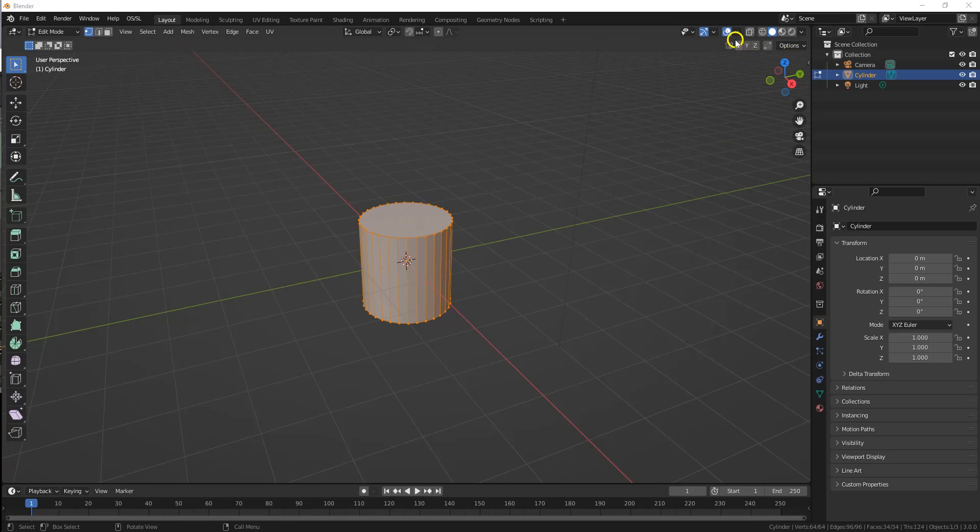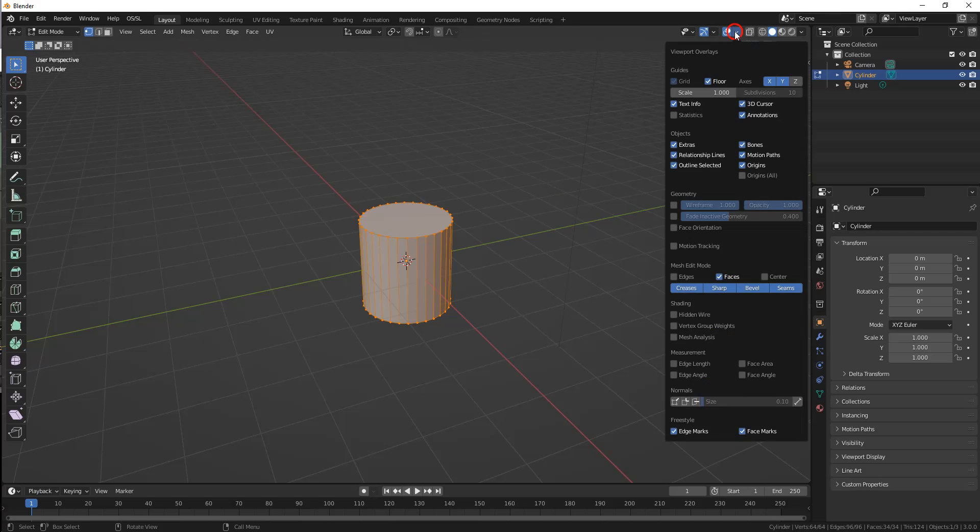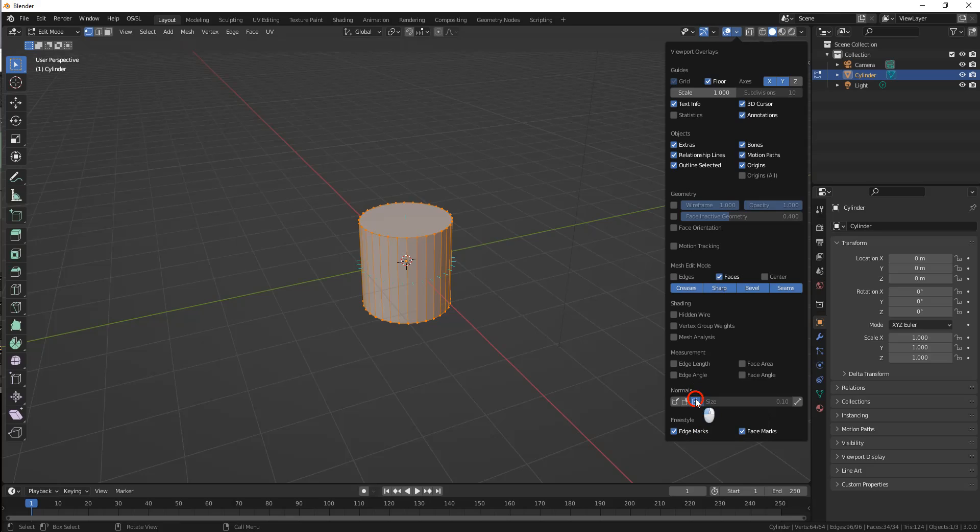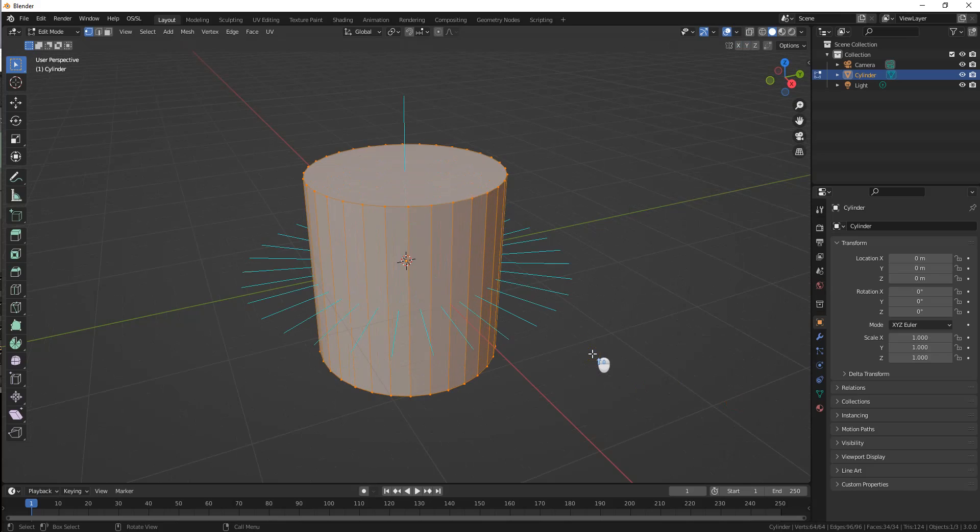Near the right side of the 3D viewport's header there is a menu item, a drop-down with an overlapping pair of solid outline circles. This is called the overlays drop-down. You might have to scroll down to find the normal section. Click on the face normals button, which is a little square with a line sticking out of it, and then I recommend you grab the size and increase those normals so you can see them better.